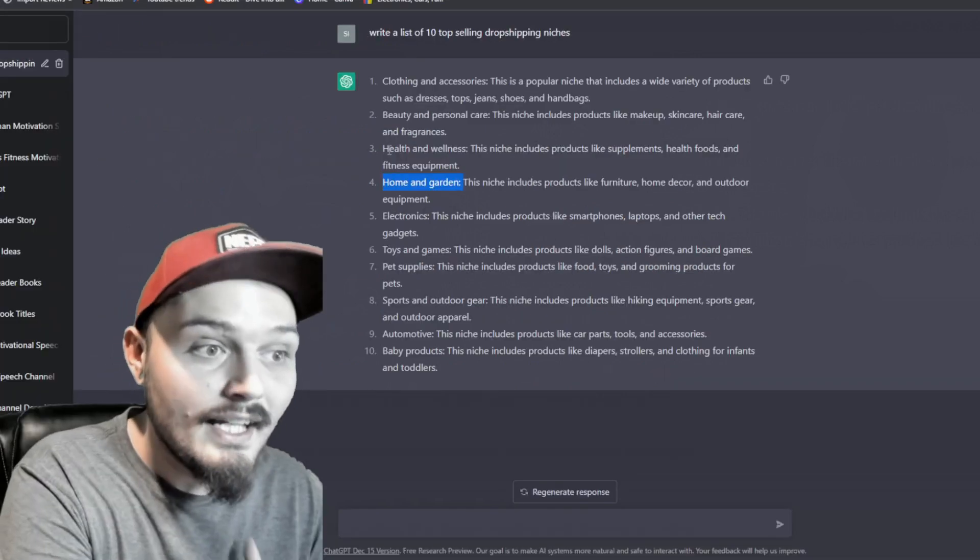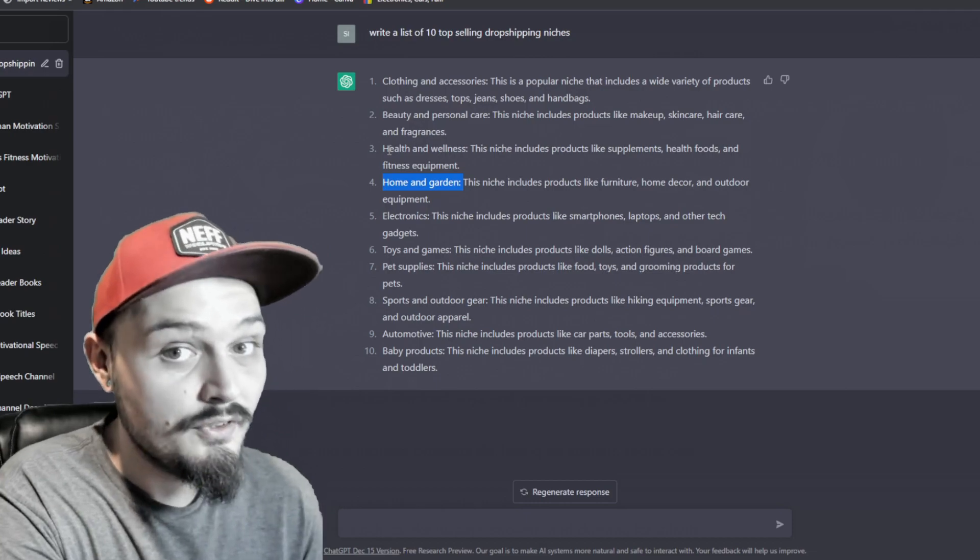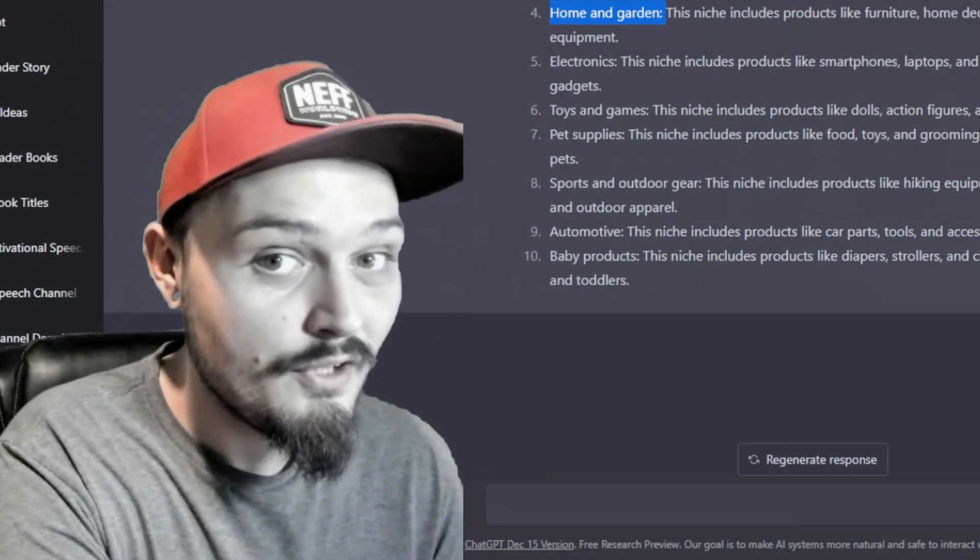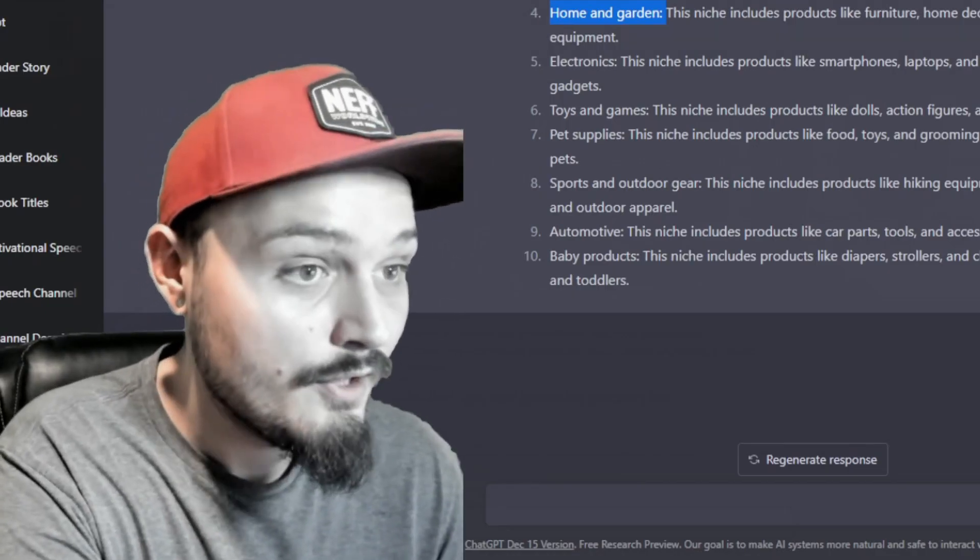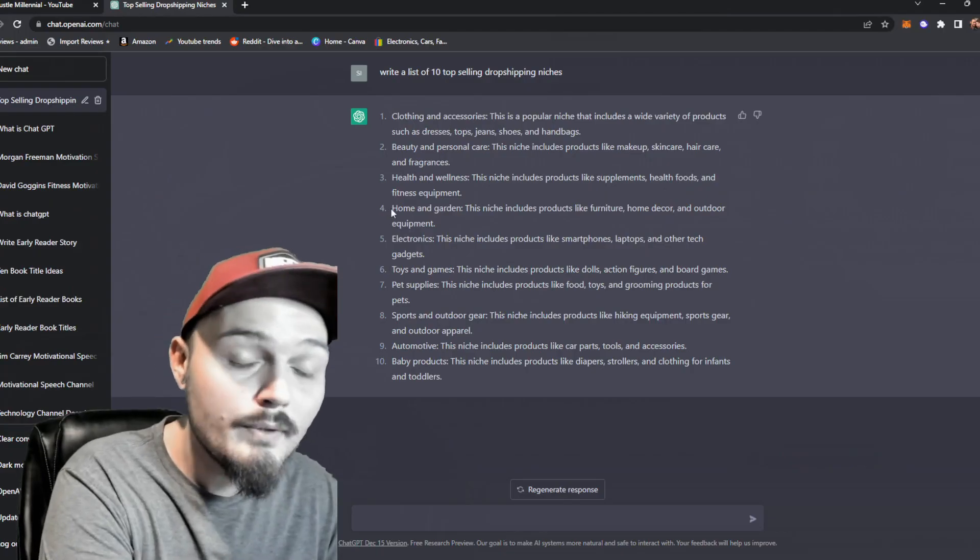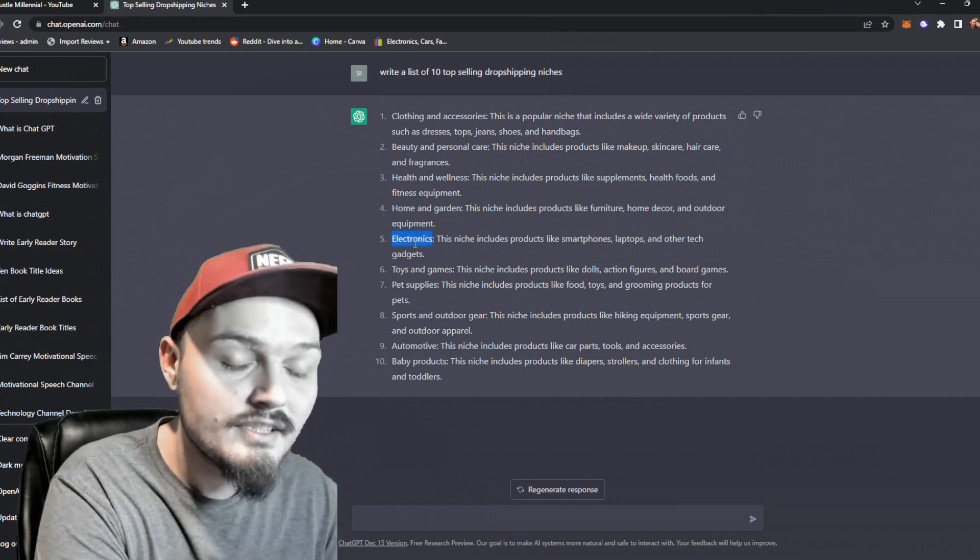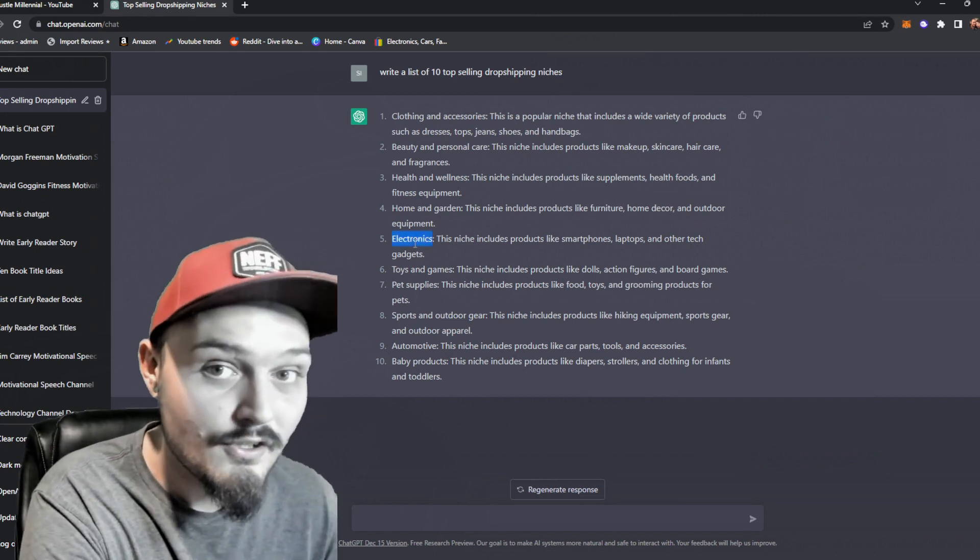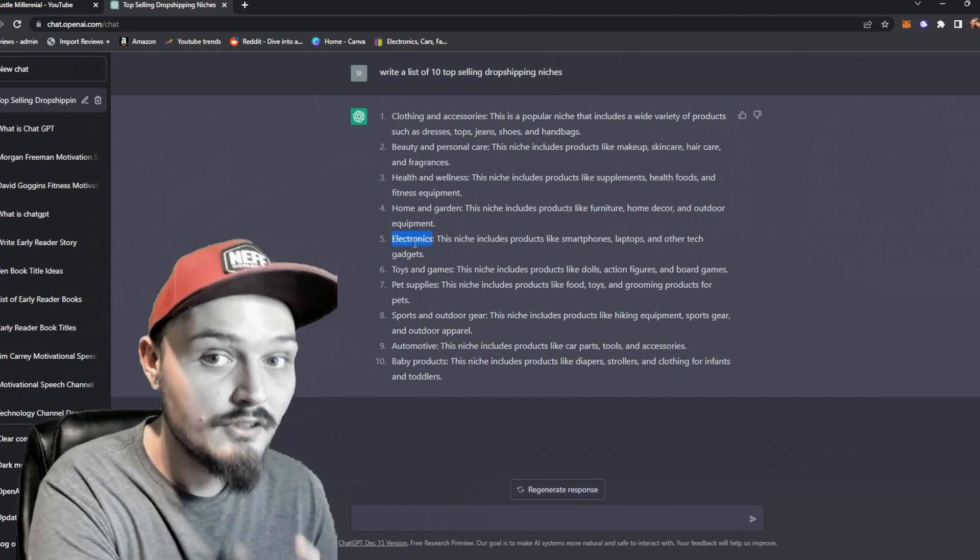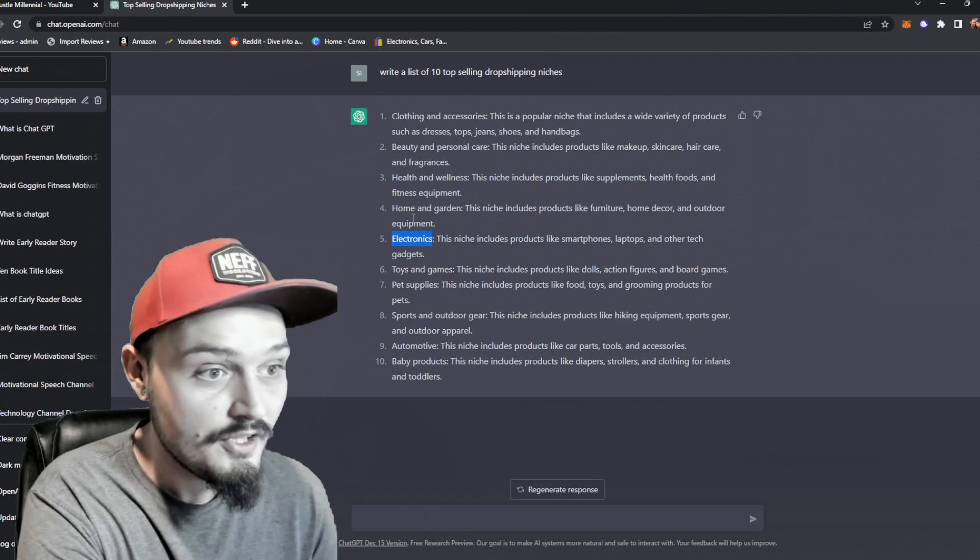Now I don't want to do health and wellness because you can get into some issues when trying to sell nutritional supplements. What I'm going to go with is home and garden because the returns on electronics can be crazy, especially when dropshipping.